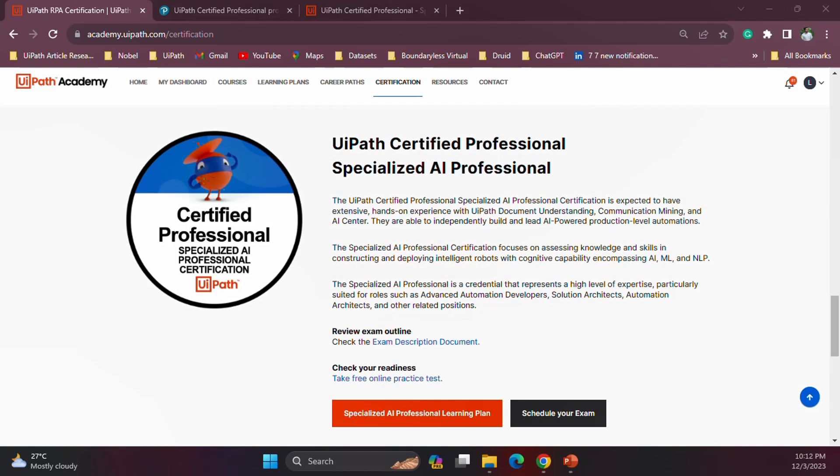This video is specially for the Specialized AI Professional certification, and here we will look at what things are covered in the certification and how you can prepare. This is going to be a series of videos to support the learning plan for the certification so that you can easily pass it. I'll be focusing on different areas during the series. To get started, let's see what the Specialized AI Professional certification is and what areas are covered.